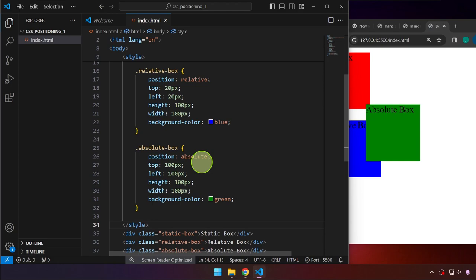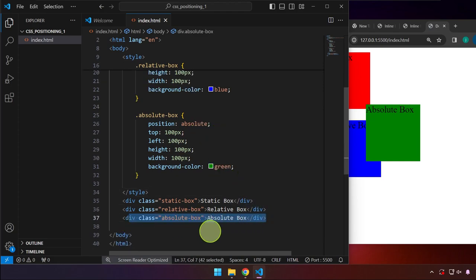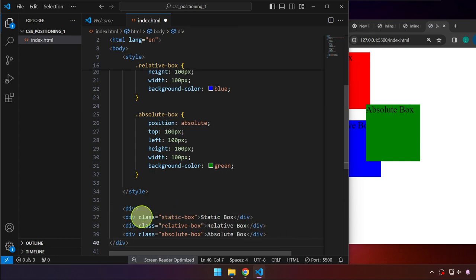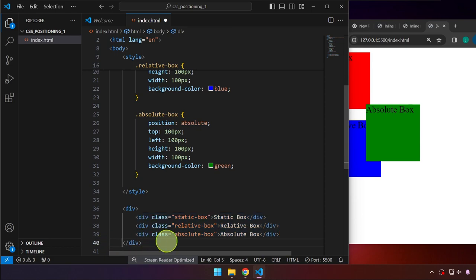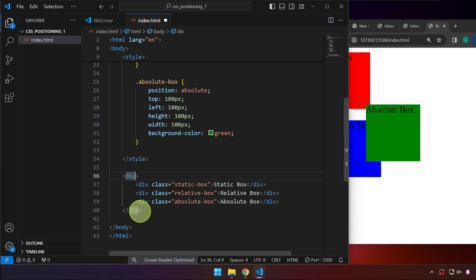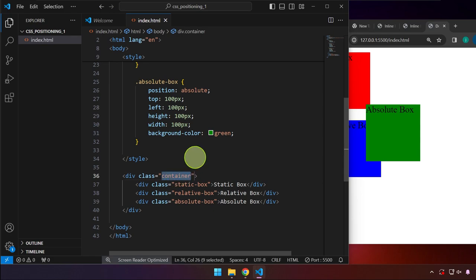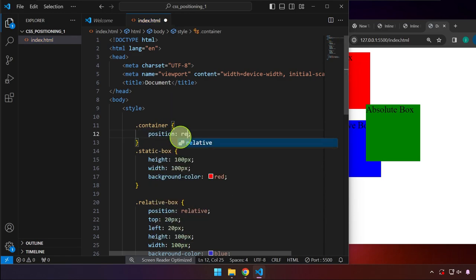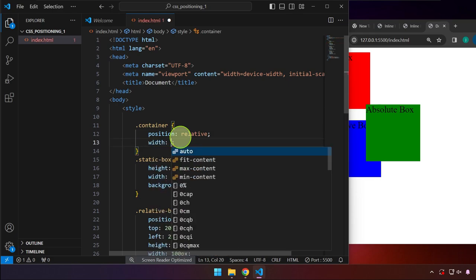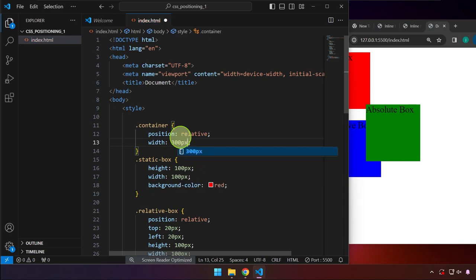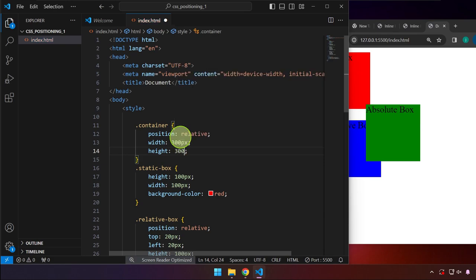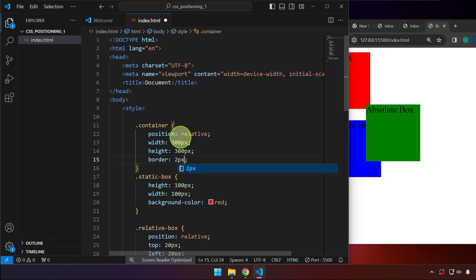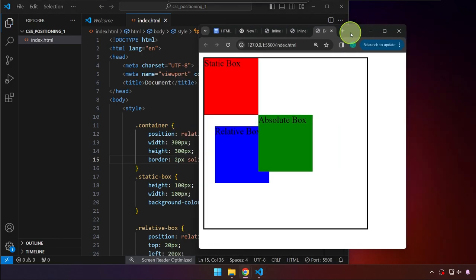The key difference with position absolute starts to matter when the element is inside a container. We'll wrap everything in a div, making sure the closing tag is after all three elements, and name it 'container'. We target the container in CSS and set its position to relative, width to 300 pixels, height to 300 pixels, and add a 2px solid black border to make it visible.